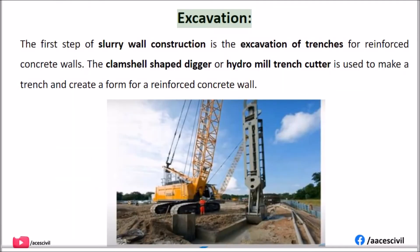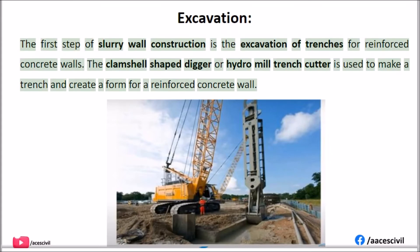Excavation: The first step of slurry wall construction is the excavation of trenches for the reinforced concrete walls. A clamshell-shaped digger or hydro mill trench cutter is used to make a trench and create a form for a reinforced concrete wall.